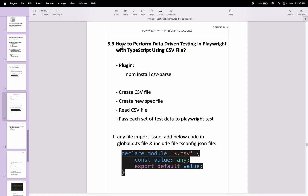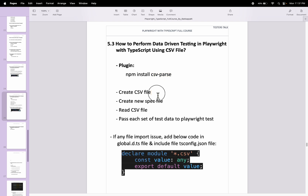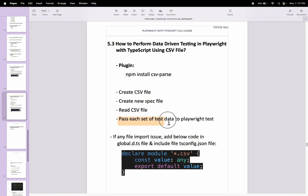In this Playwright video I will talk about how to perform data-driven testing in Playwright with TypeScript using a CSV file. We will install the csv-parse plugin, create the CSV file test data, create a new spec file, read the CSV file test data, and then pass each set of CSV test records into our Playwright test.